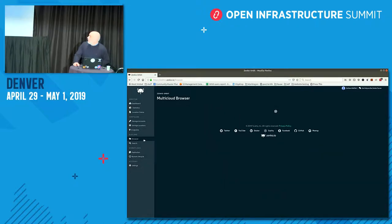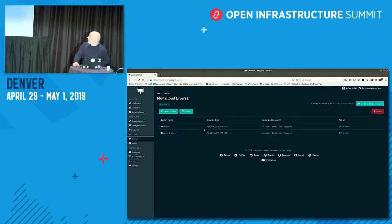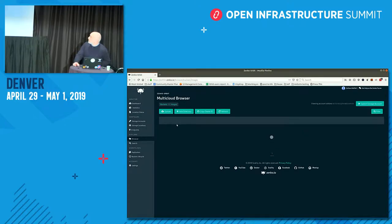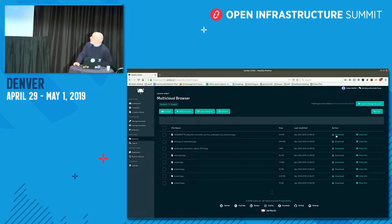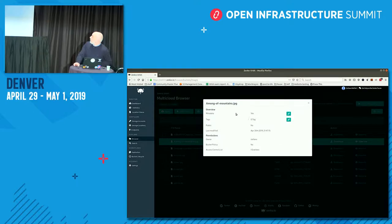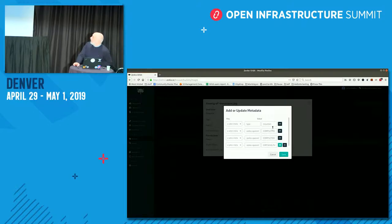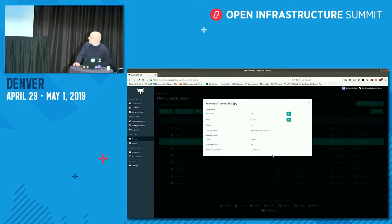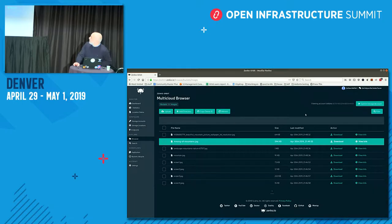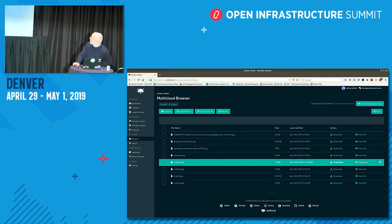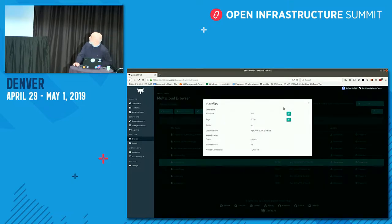I went and uploaded a few pictures inside my images bucket. For example, this one has metadata — some metadata is automatically added by Zenko, and I also manually added metadata: 'Amazon type equals mountain.'